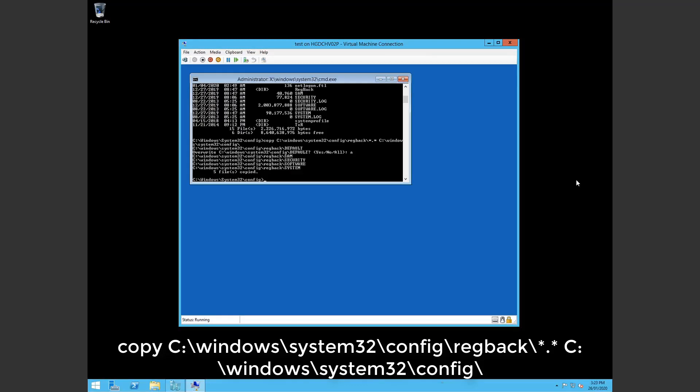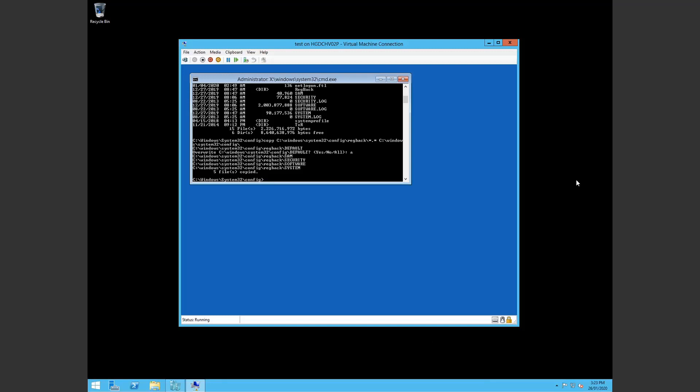And there we go. All files are copied. So the regback contents has been copied into the config folder. Replacing the current possibly corrupt registry.